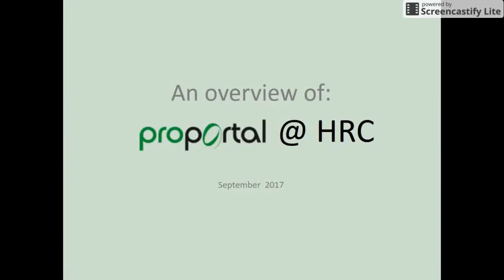Hello and welcome to this overview of ProPortal at Hertford Regional College. ProPortal is the individual learning plan system — basically a window onto your progress as a student. Your mark book shows how you're performing with assignments and units. Any formal meetings with your tutors will be recorded there, along with any comments that you or they make via ProPortal. Let's jump in and have a quick look.